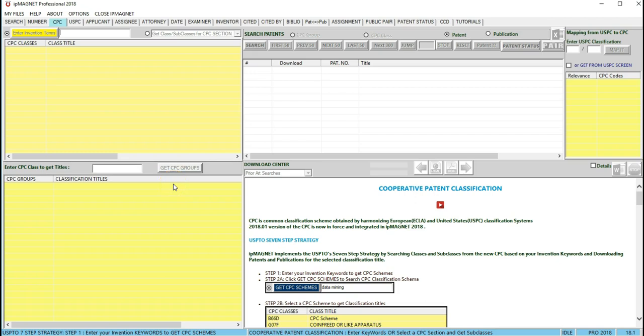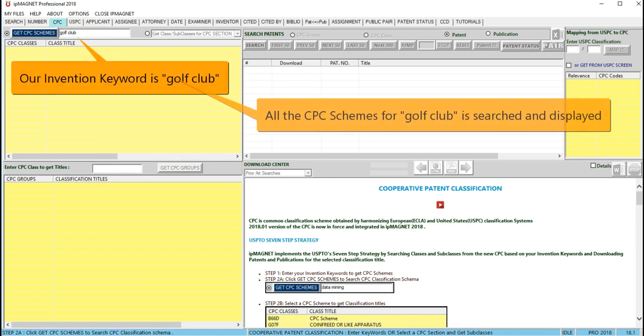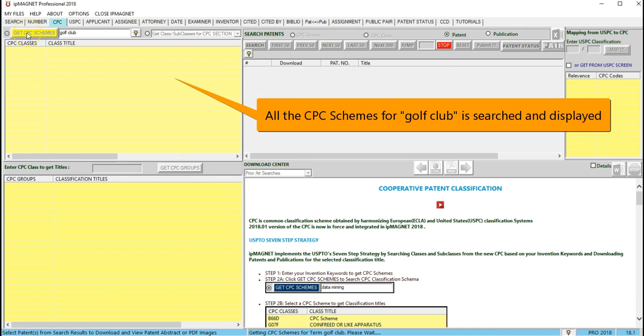Start by searching CPC schemes based on invention keywords that you brainstorm to describe your invention. Let's say our invention is about a golf club. Relevant CPC schemes are now displayed.